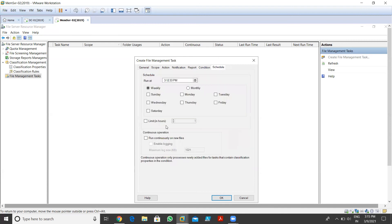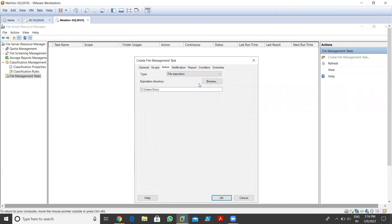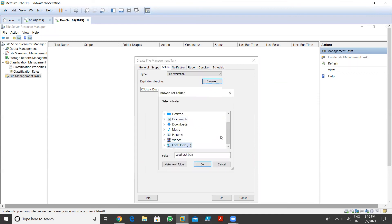We also have a Schedule option - we can schedule this file management task. I want to schedule this task for 6pm every Sunday. Every Sunday at 6pm, this file management task runs and checks the files which have not been accessed in the last 30 days. When it finds such a file, it automatically moves those files to a specified location. I need to provide the file expiration folder path - I'll go to browse.